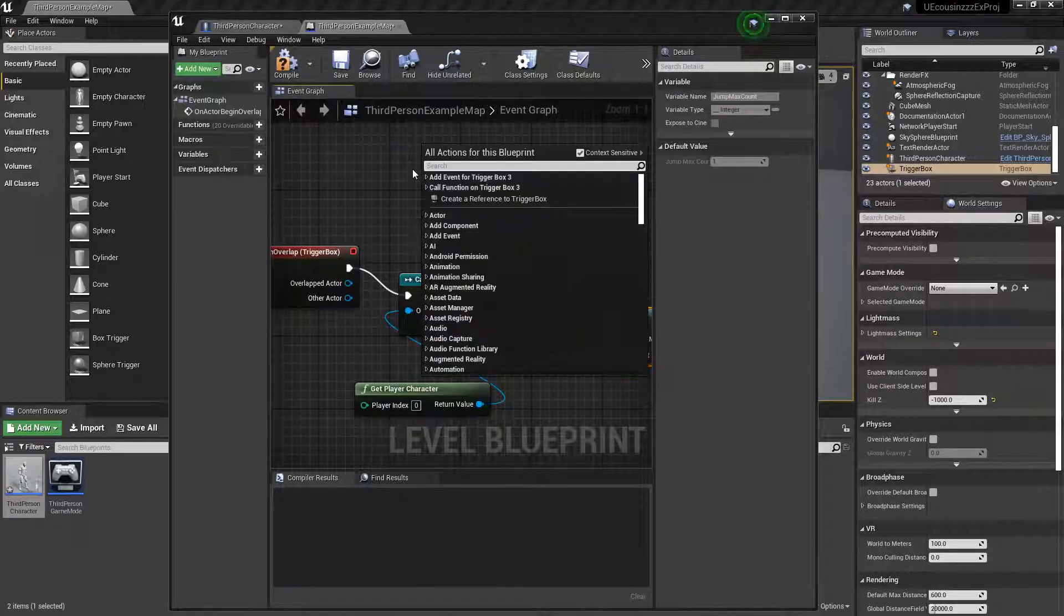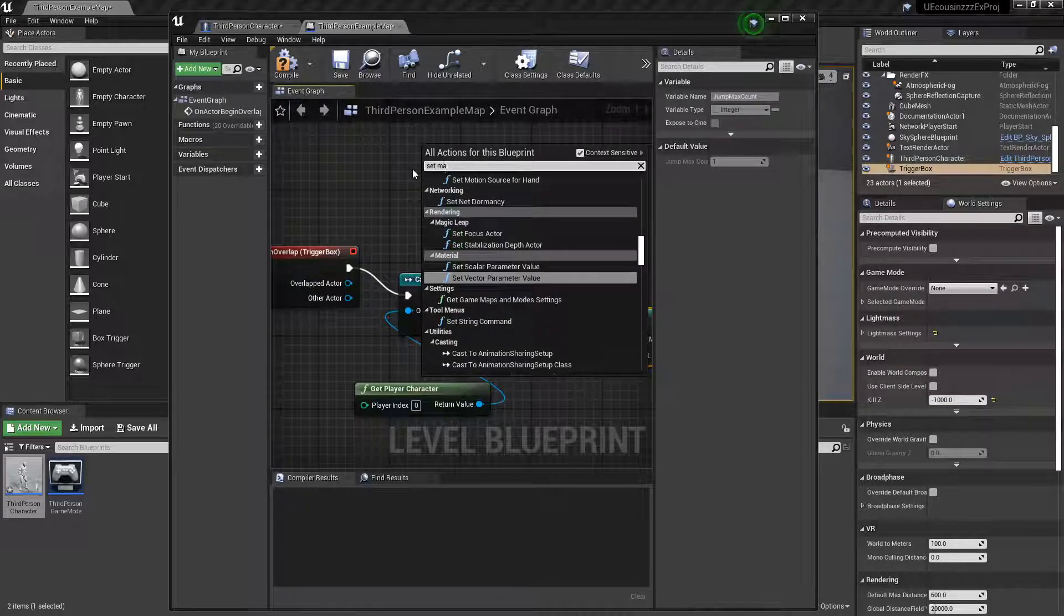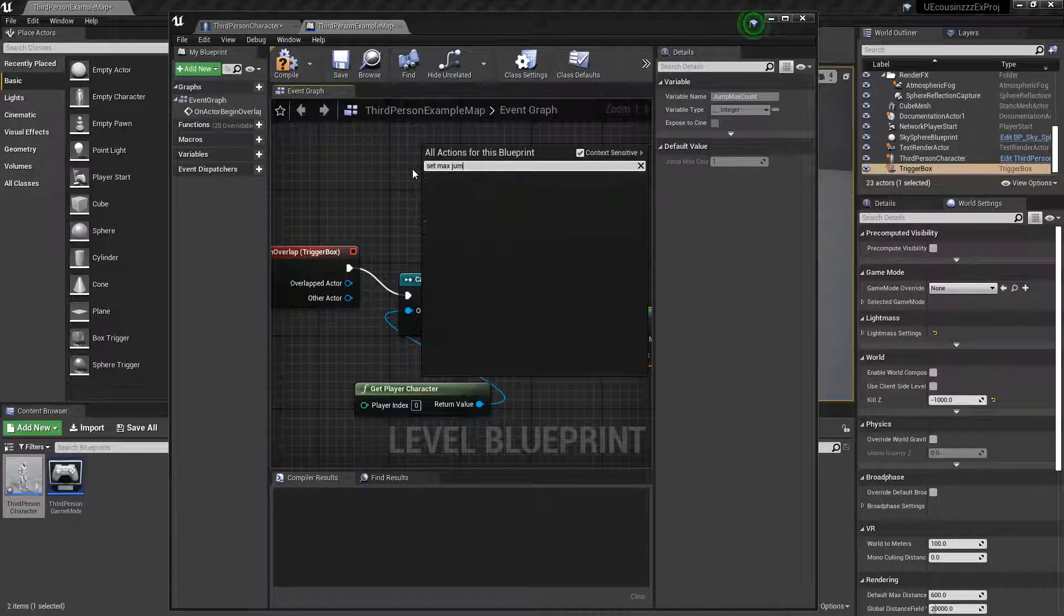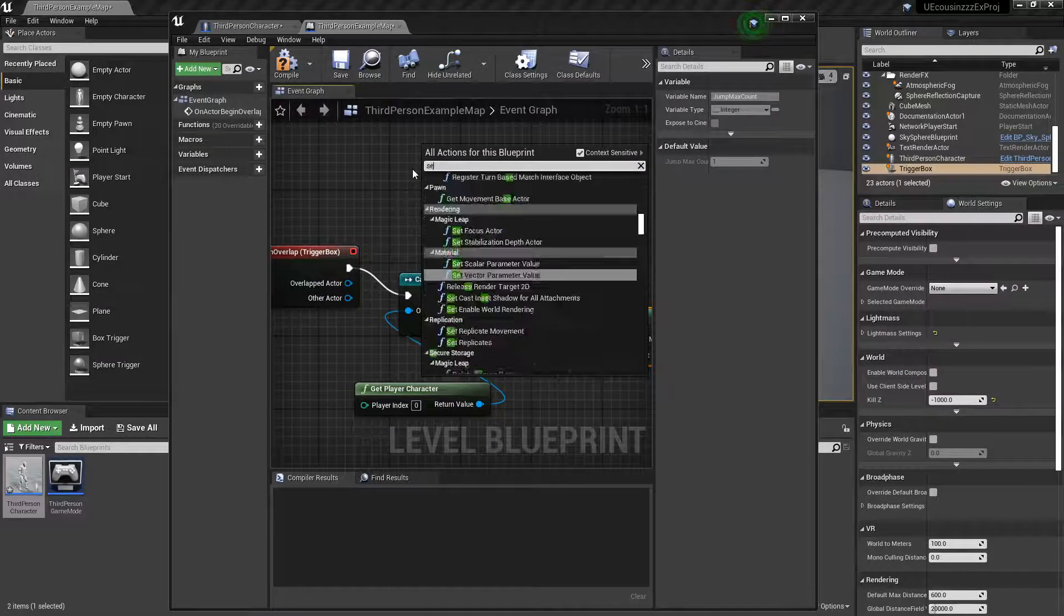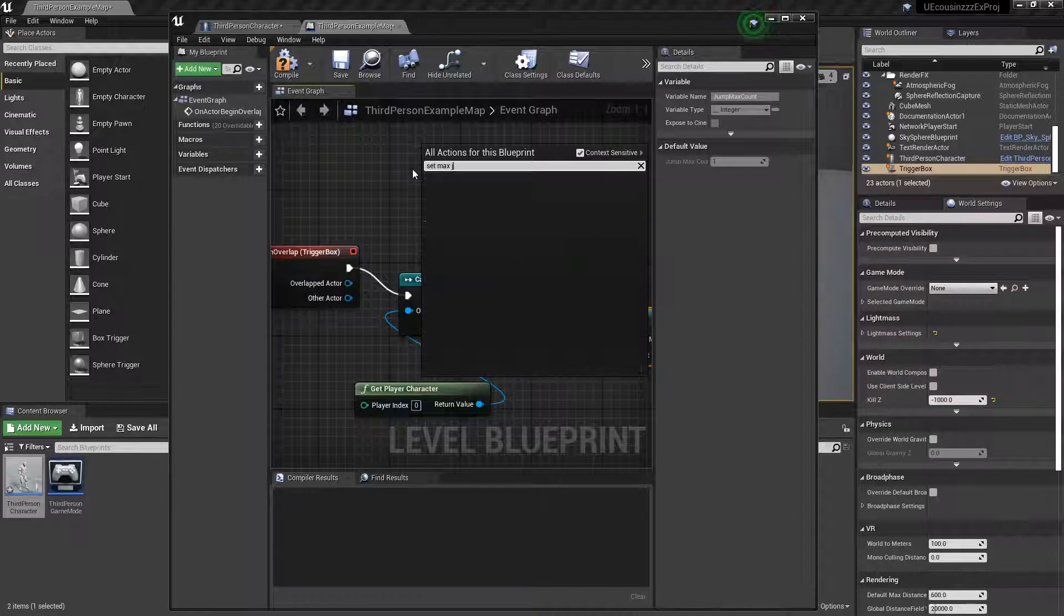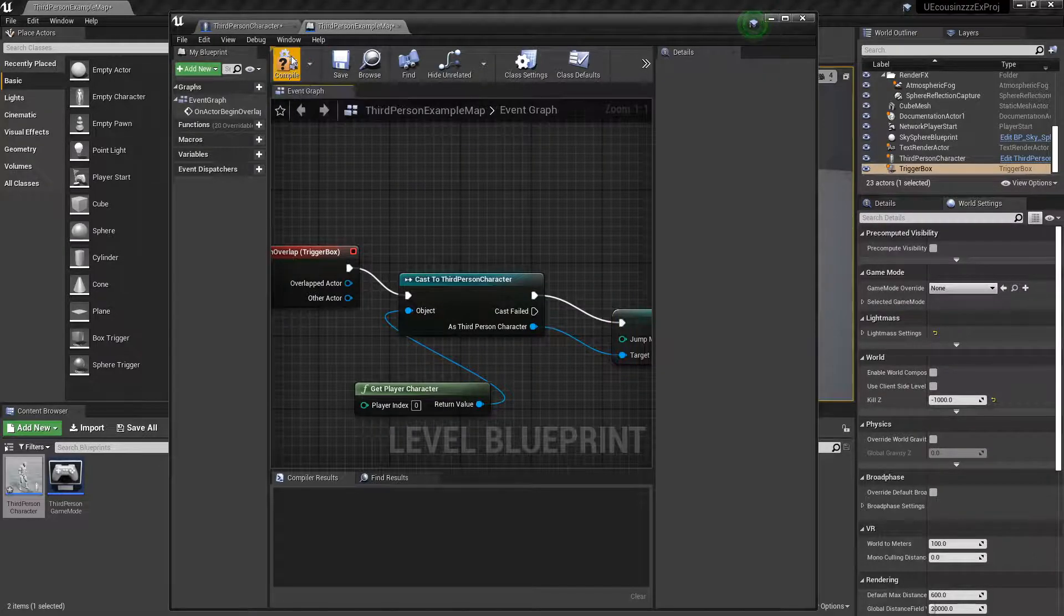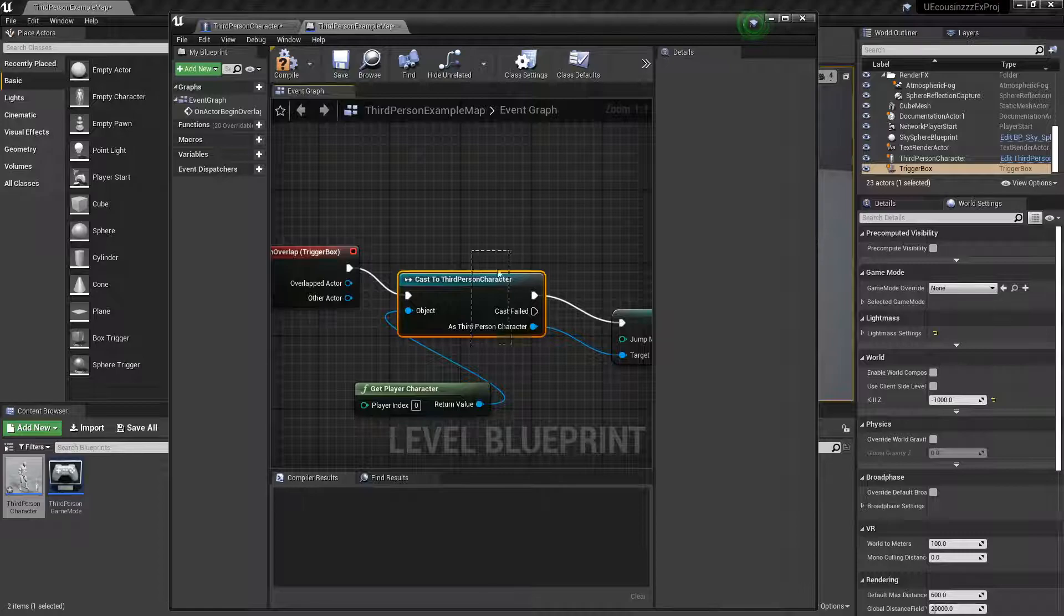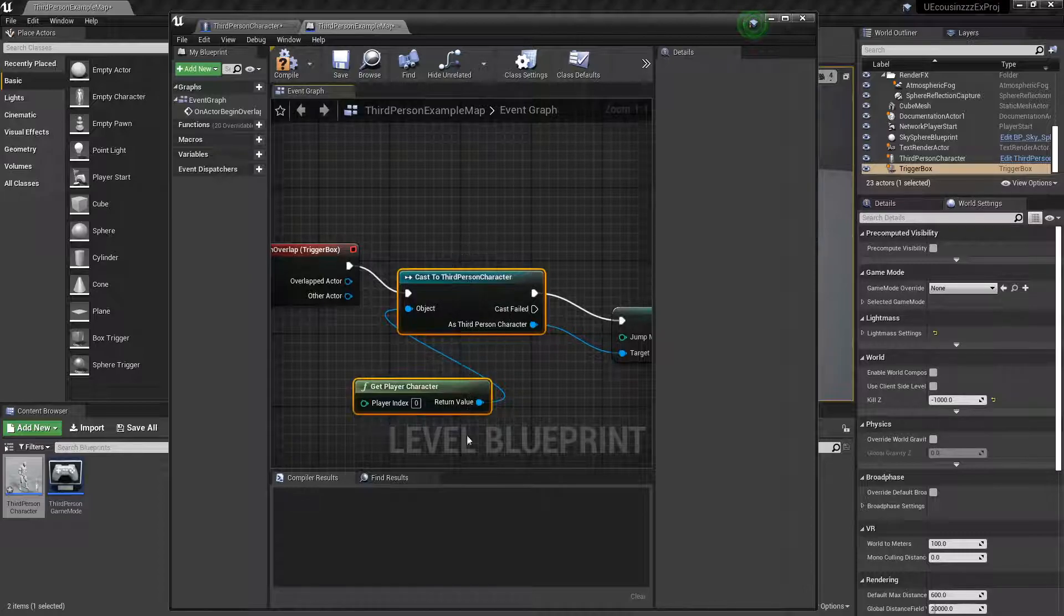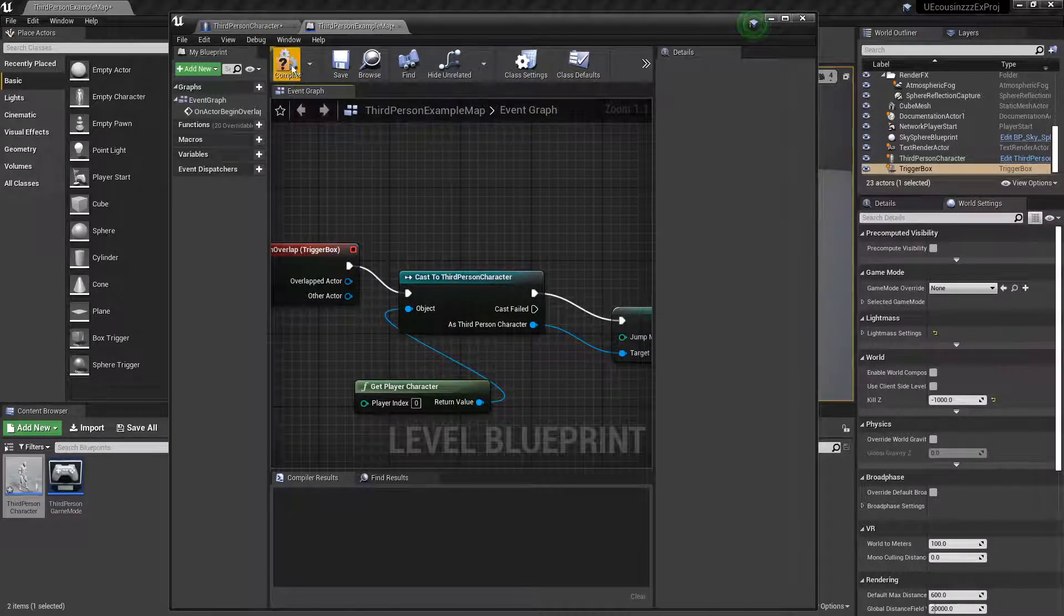And as you can see, if I go over here and set max jump count, it doesn't show up. Because it's not a function in this, so we have to cast this to get that function.